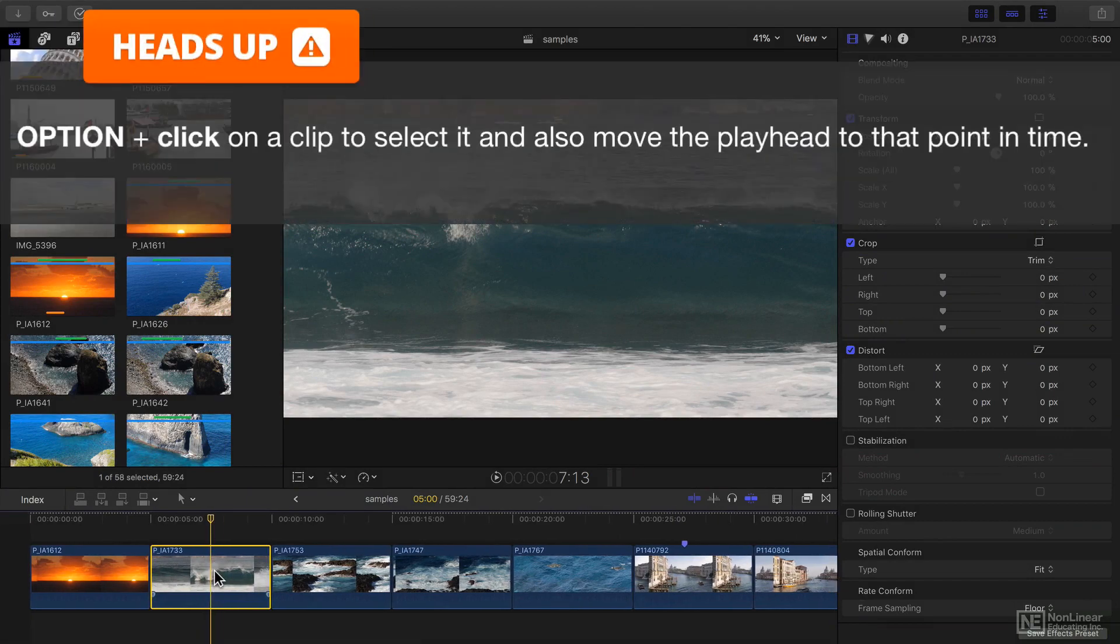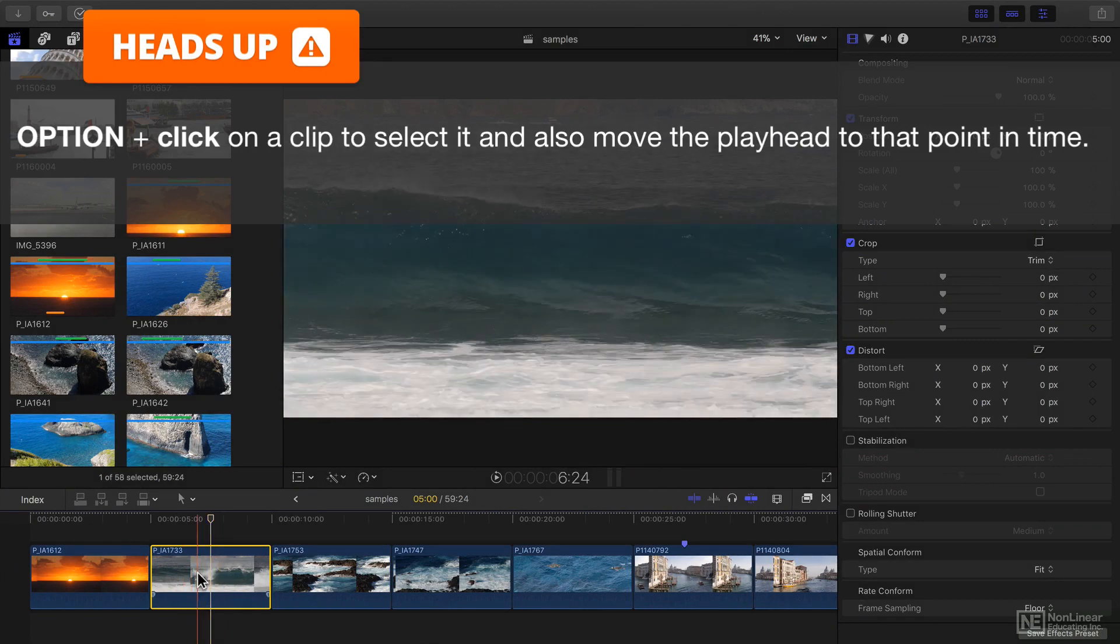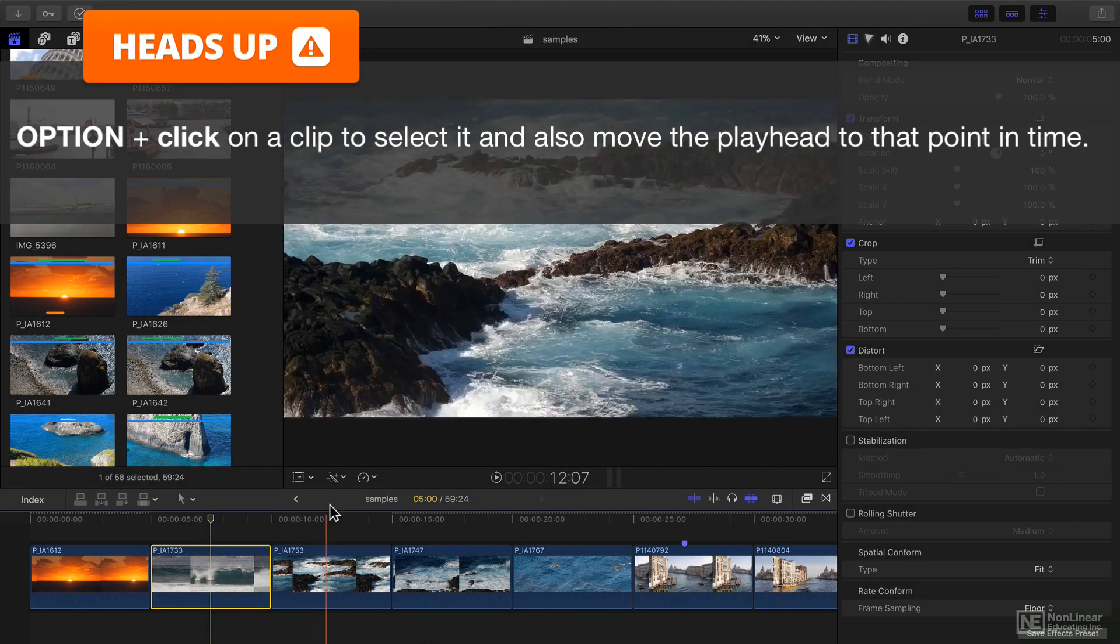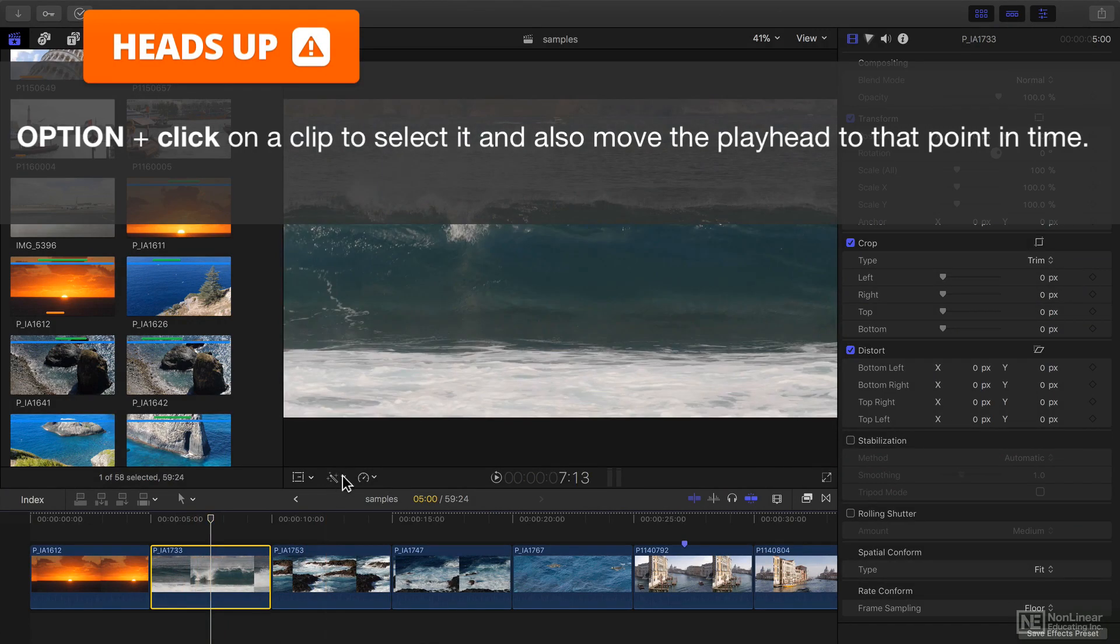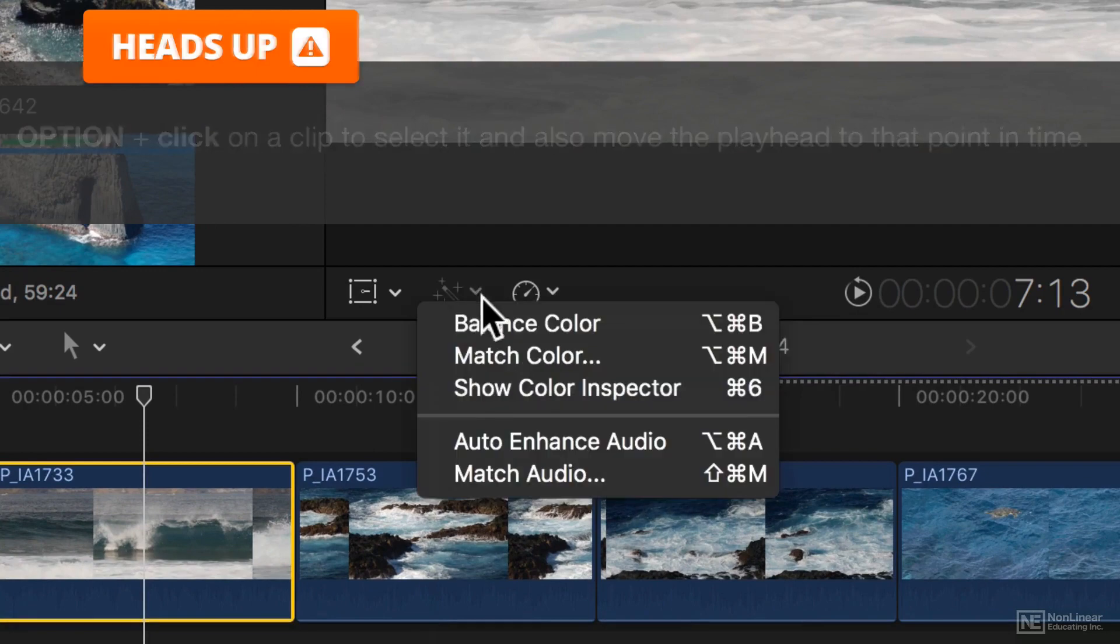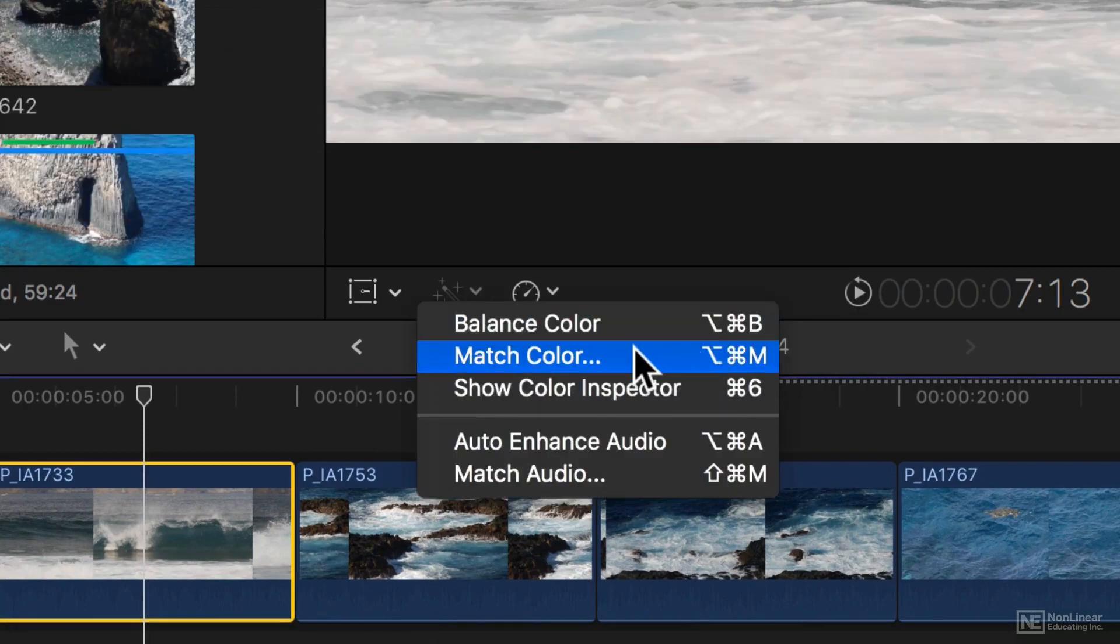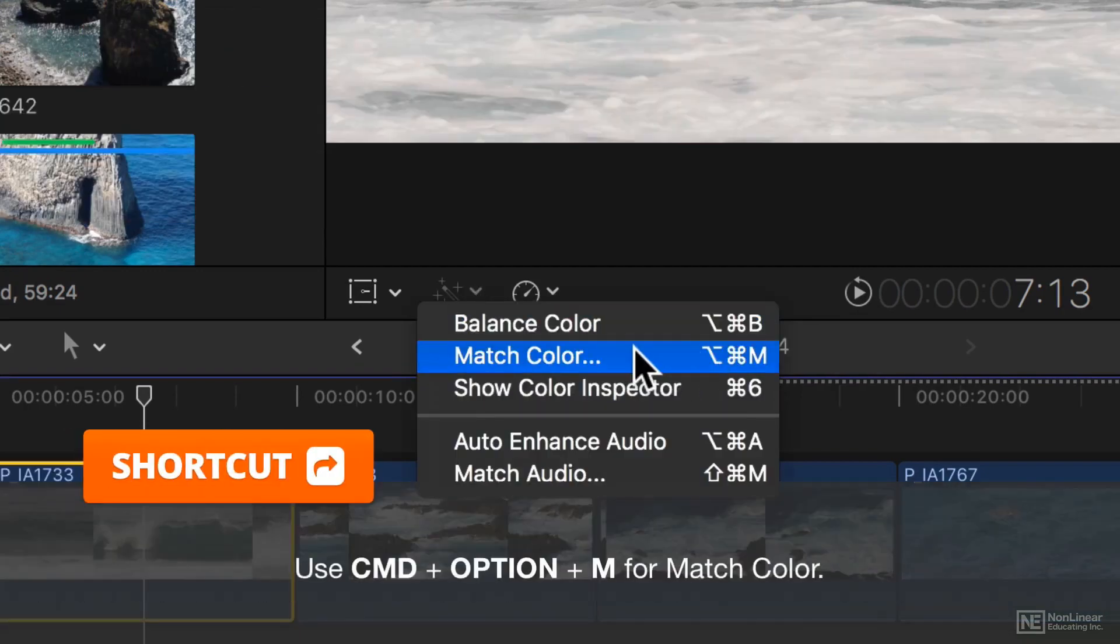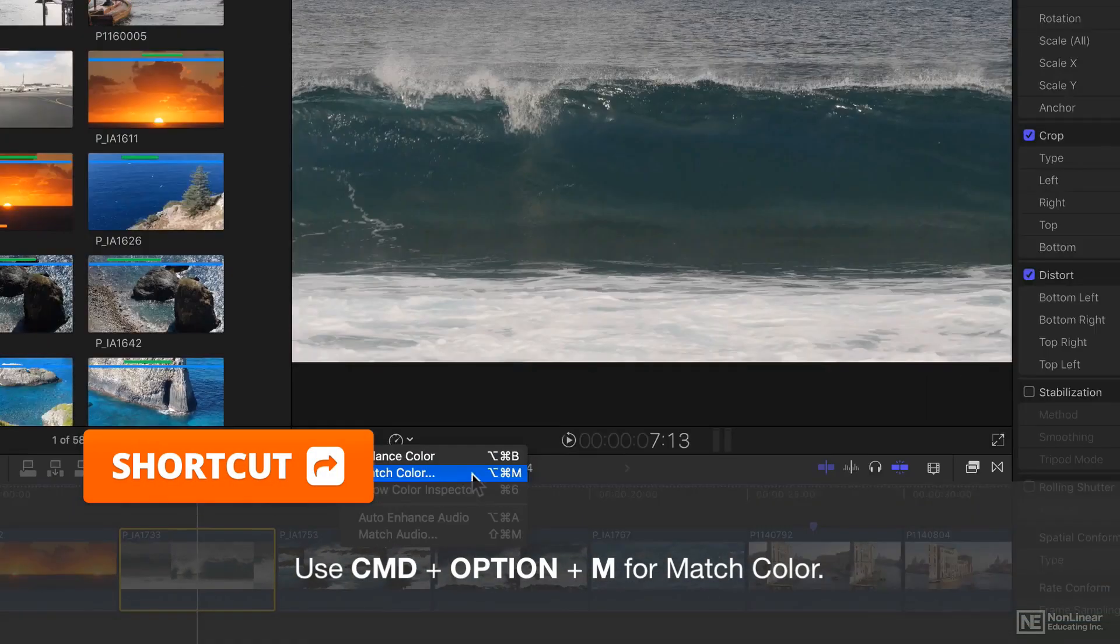I'll start by option clicking on a clip in the timeline to select it and then go to the enhancements menu with the magic wand and choose match color. There is a shortcut command option M.